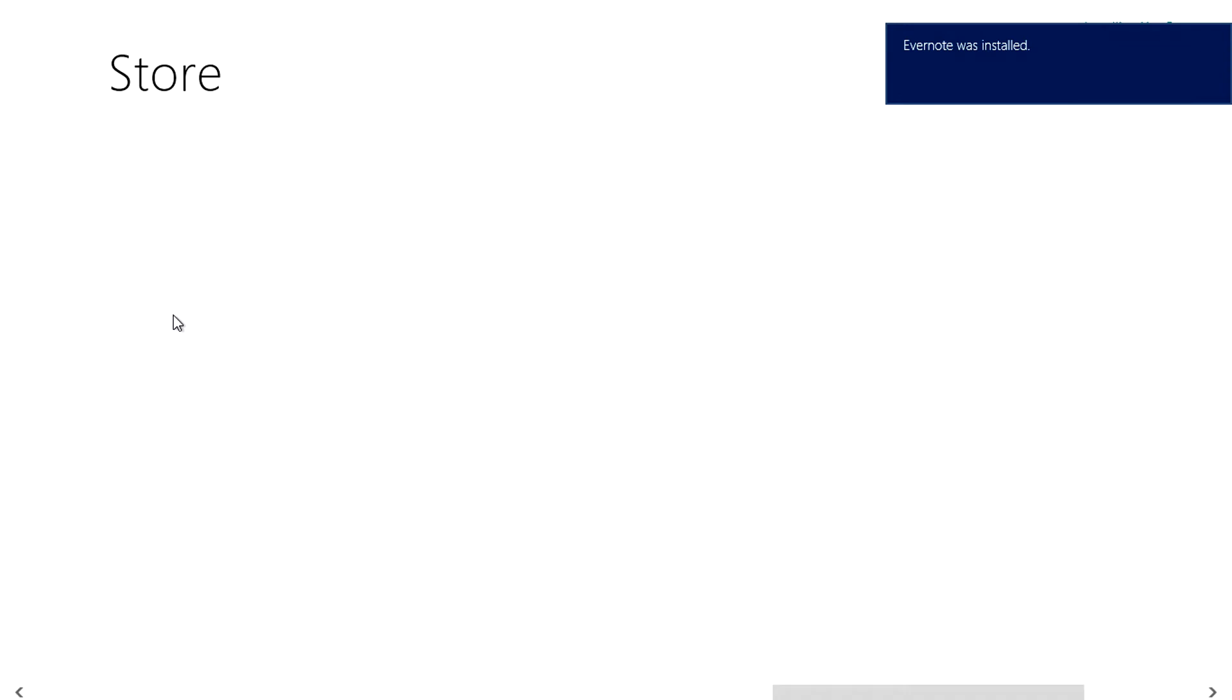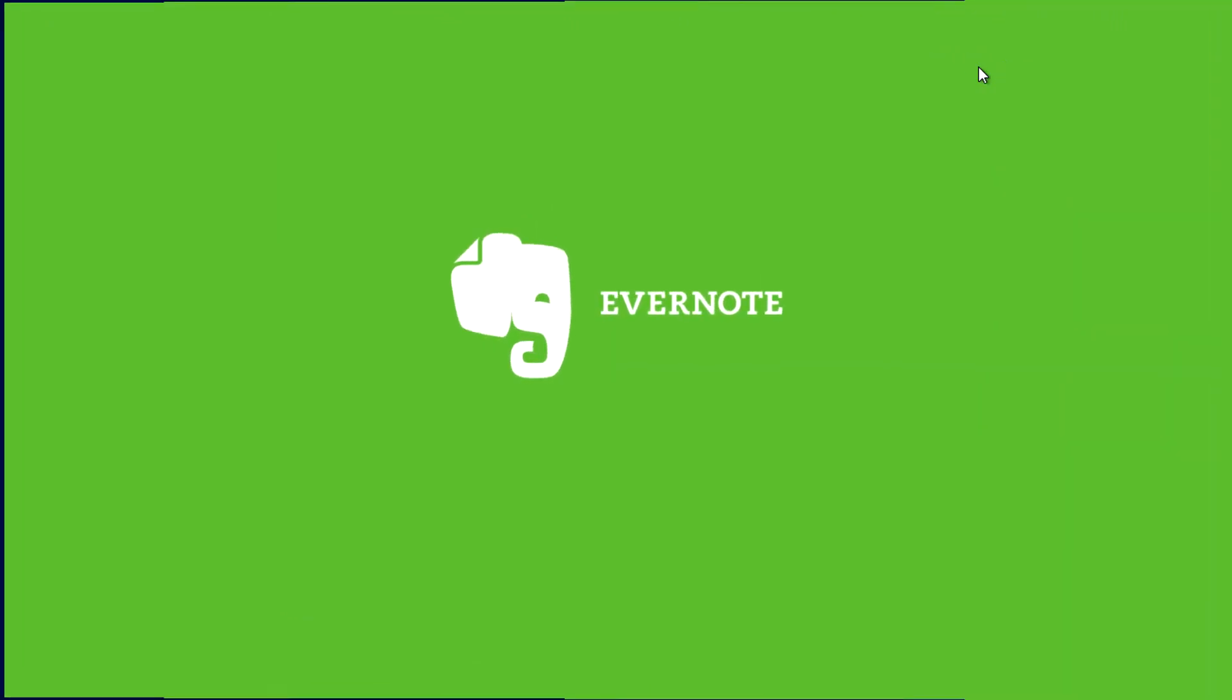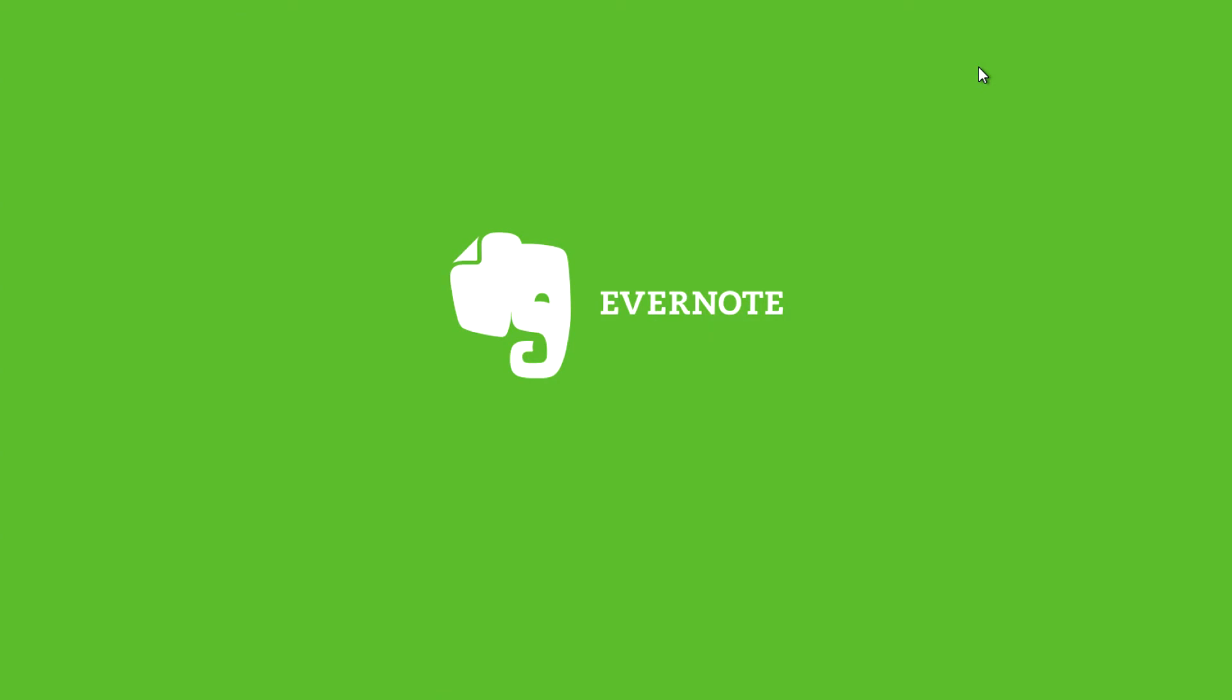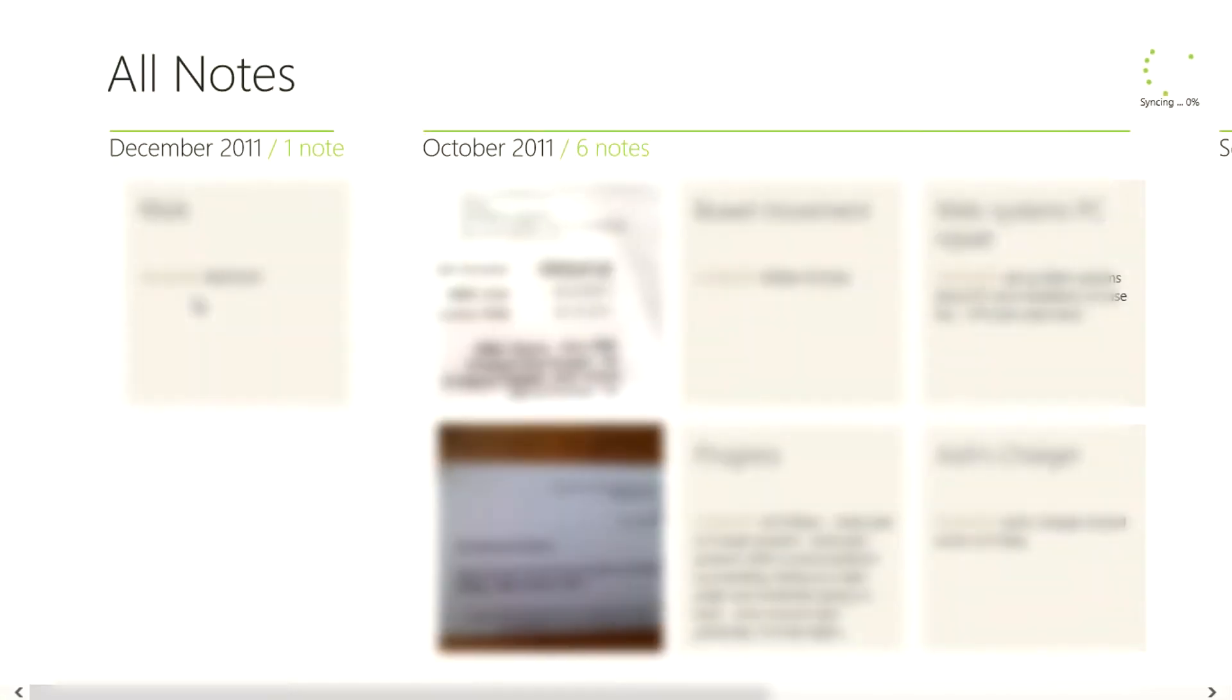When an app is installed you'll get a notification which you can click and launch the app from. If you need to log in you can do that and settings or documents will be synchronized if necessary.